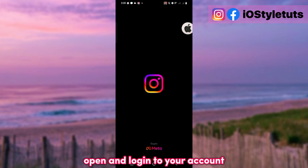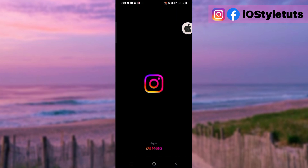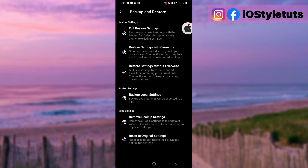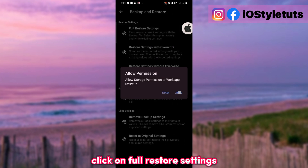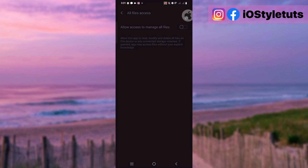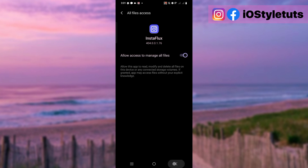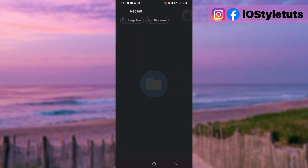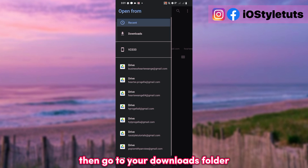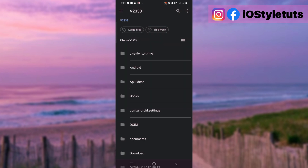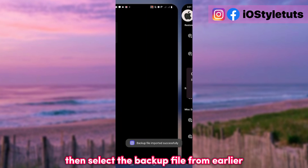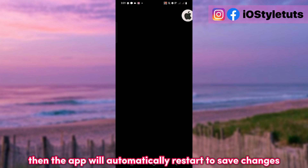Open and log in to your account. Now go to Instaflux settings and click on Full Restore Settings. Then go to your Downloads folder and select the backup file from earlier. The app will automatically restart to save changes.